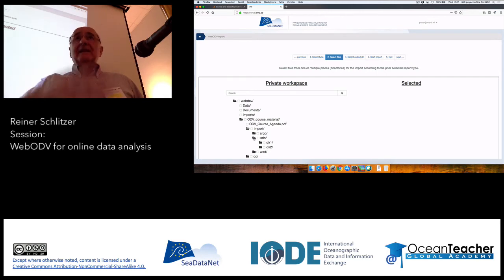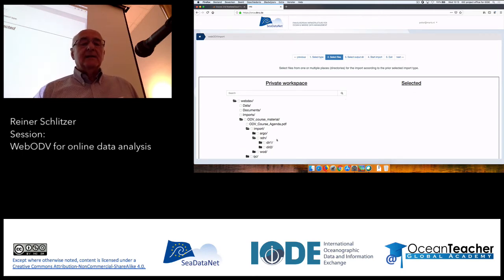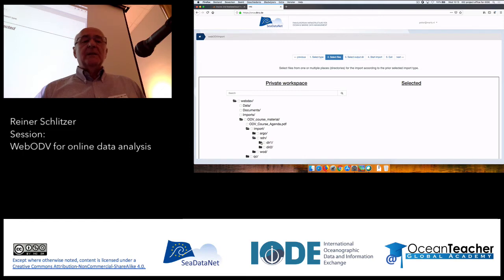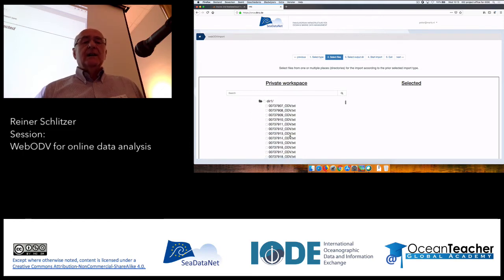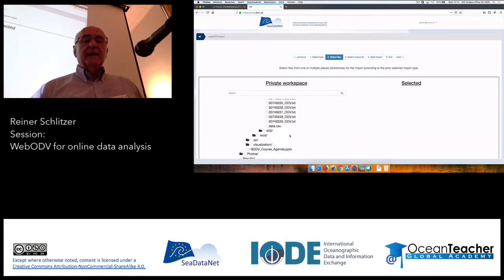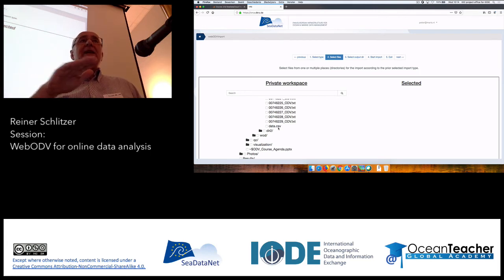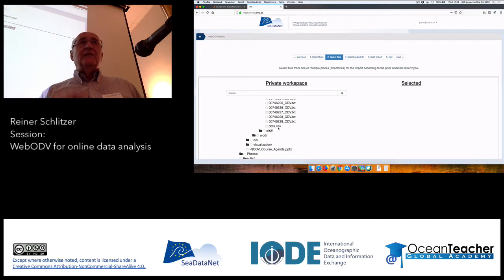In the import subdirectory you see three subdirectories with self-explaining names. The SDN directory is where we want to go, because that's where the SeaDataNet files are located. I have provided SeaDataNet files in two subdirectories. If you look into one, you'll see a long list of files — about 500 per directory. Very importantly, if you scroll to the end, there is a data.csv file containing CDI metadata for all these files, and it's very important to include this file in the import.